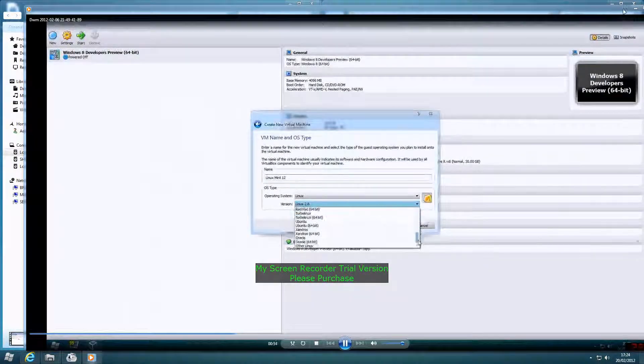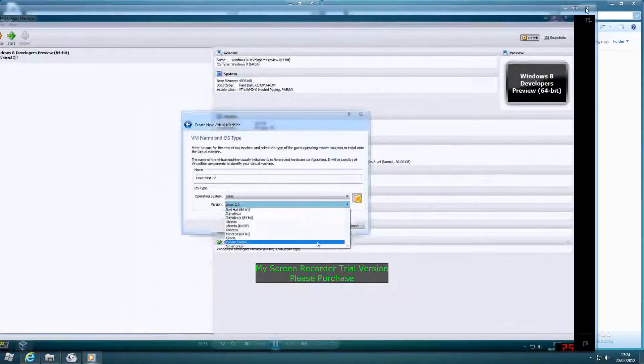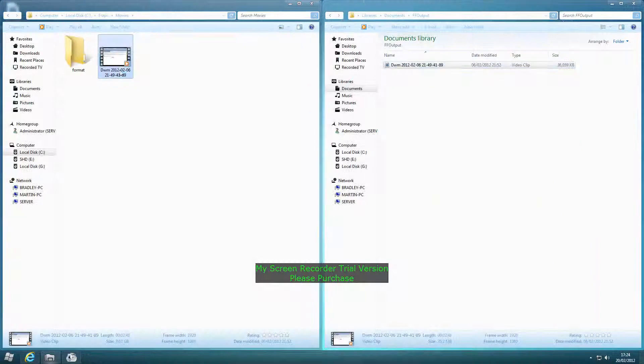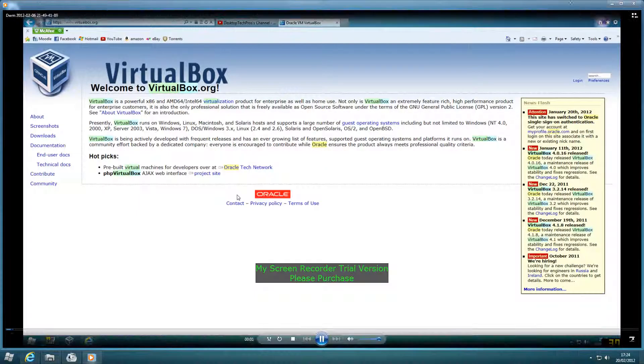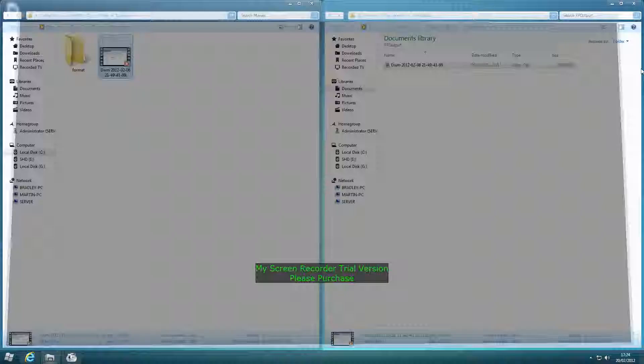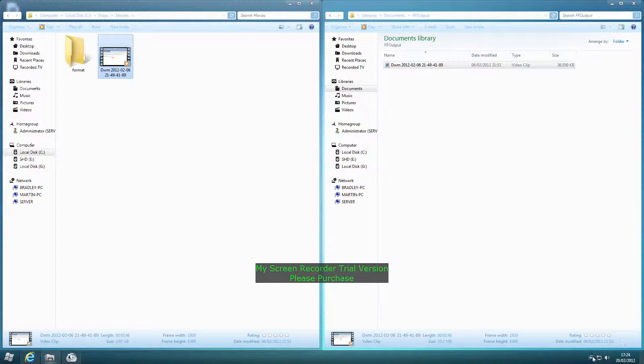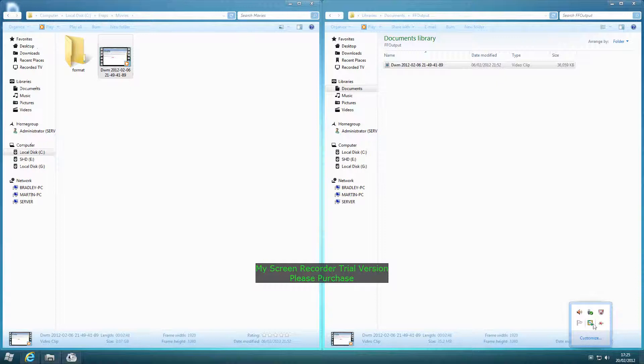But for saving you about 3GB, I think it's fair enough. Anyway, thank you very much, Desktop Tech Bros.